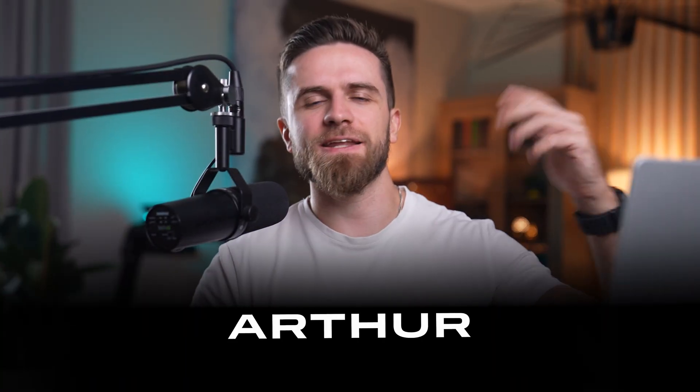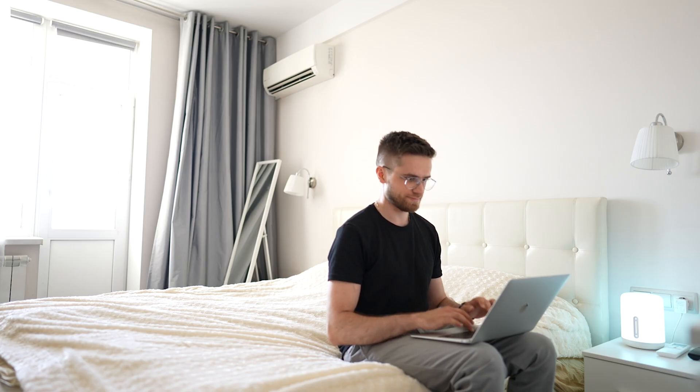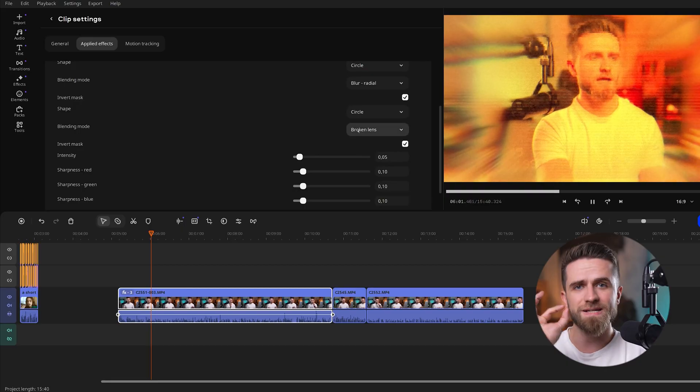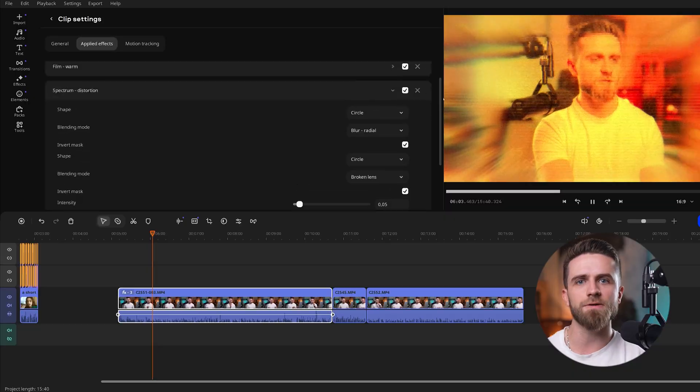Hey, Arthur here, and I've been editing videos for years and I geek out over new tech, especially AI, so this Movavi update got me excited. Think of me as your editing buddy — I'll guide you through each step as if we're side-by-side, and by the end, you'll know exactly how to make great videos faster.